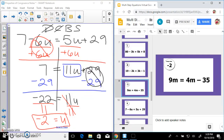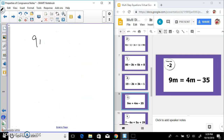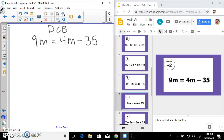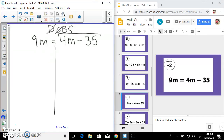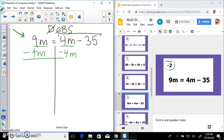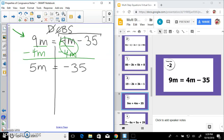So we got negative 2. Next: 9m equals 4m minus 35. Distribute, combine like terms, bring variables, solve — nothing to distribute, can't combine those. I can bring all variables to one side. The 9m is all by itself on the left — I want to keep it there — so subtract 4m from both sides to make a zero pair. 9m minus 4m leaves 5m equals negative 35. Divide both sides by 5: m equals negative 7.